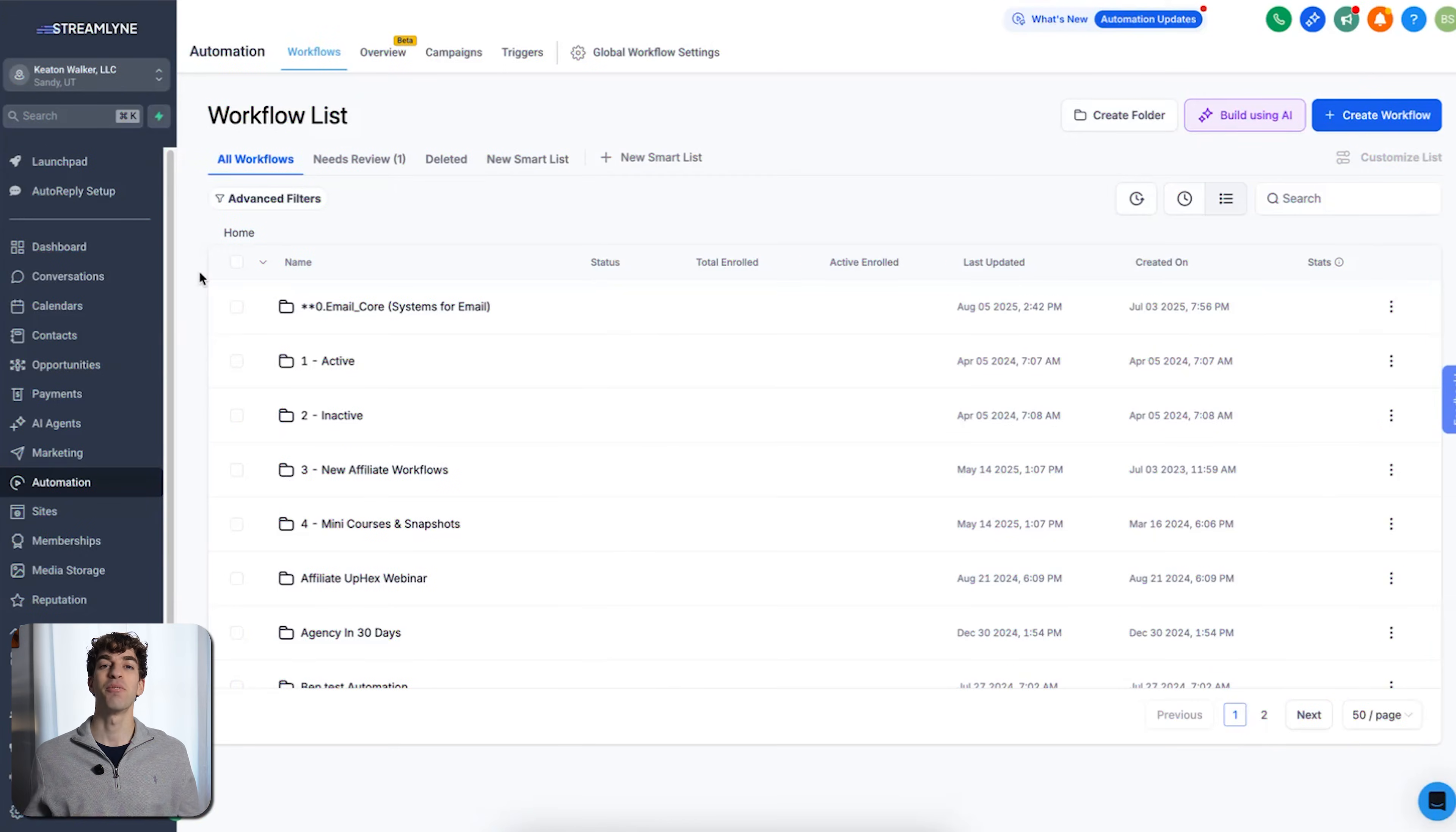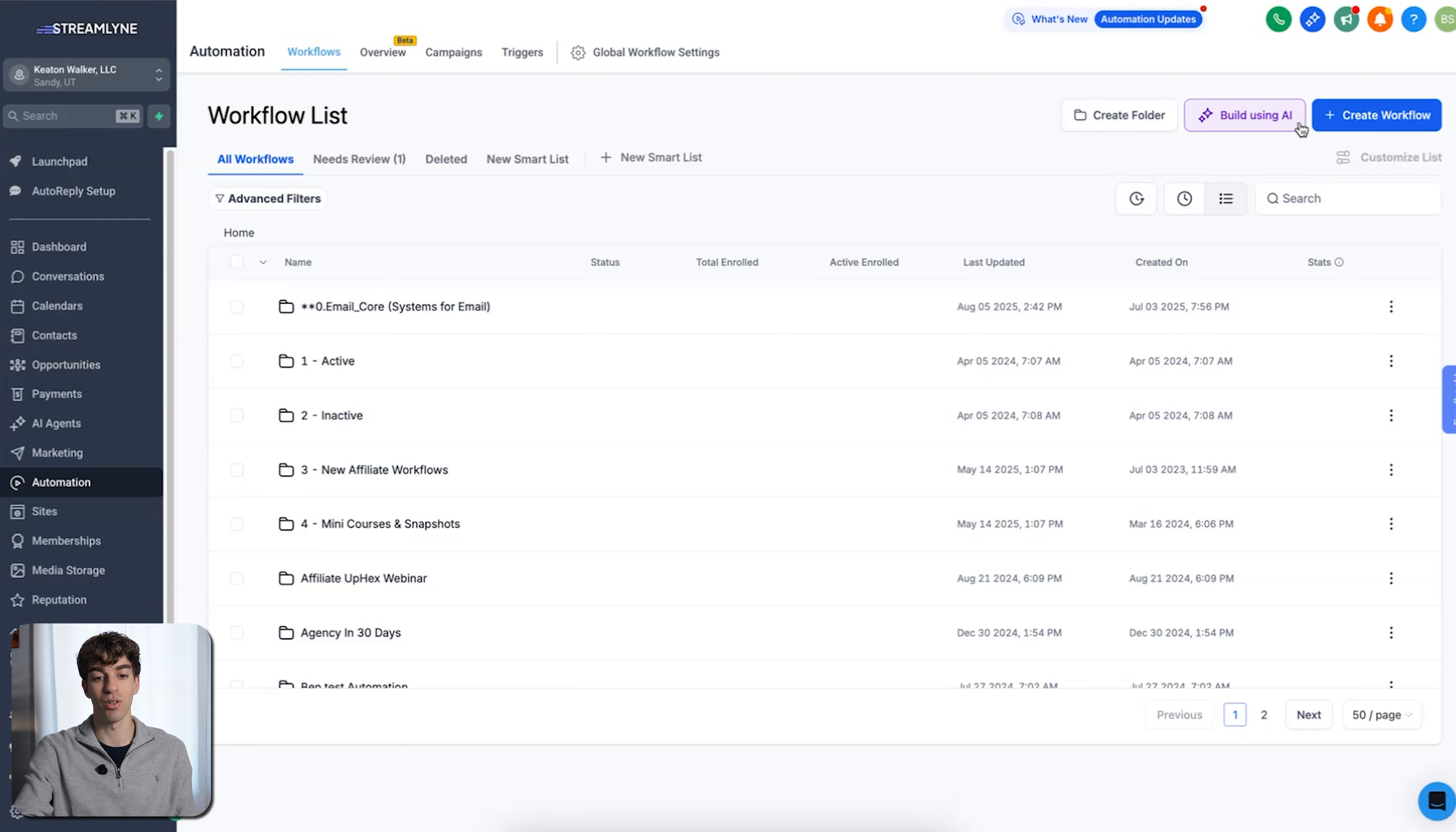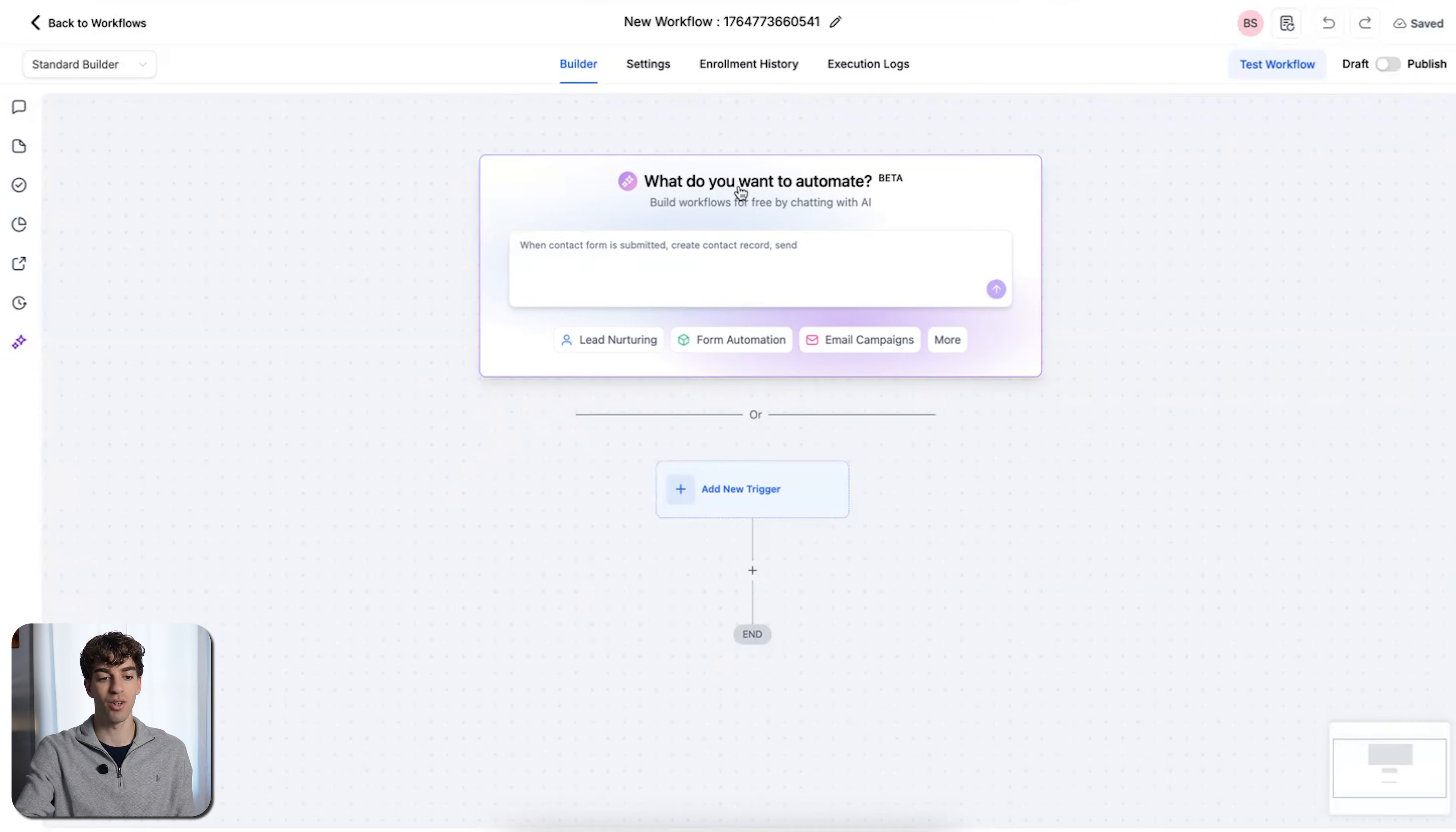Let's get straight into it. The first one we're going to cover is Workflow AI. To find that, you're going to come over to Automation in the bottom left, come up to Create Workflow, or you can already see it over here, Build Using AI. When you click on Create Workflow, you can click on one of these two options.